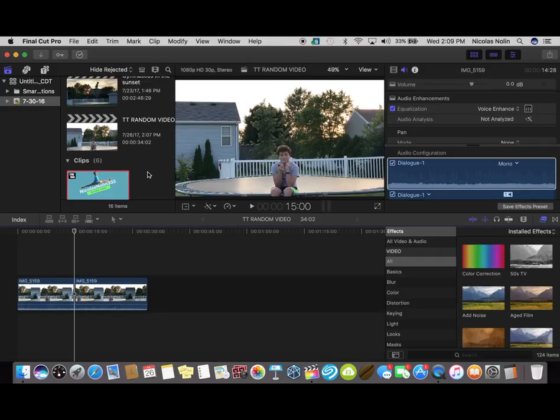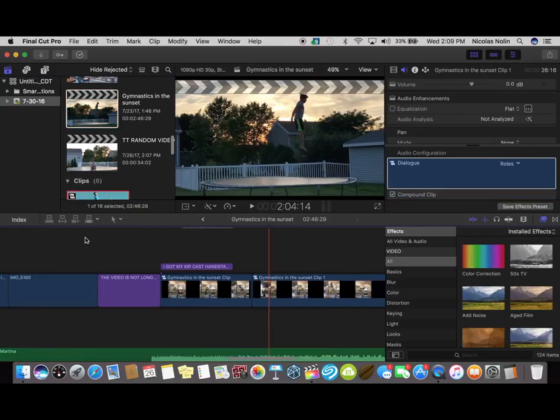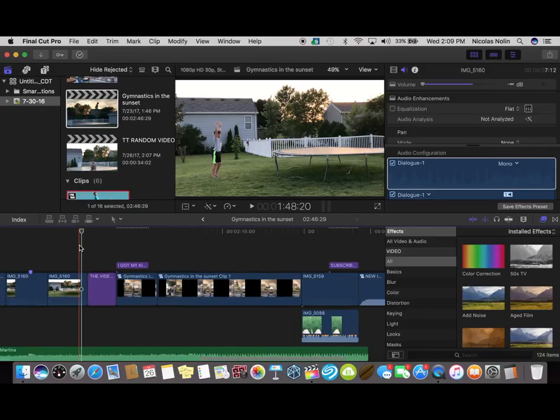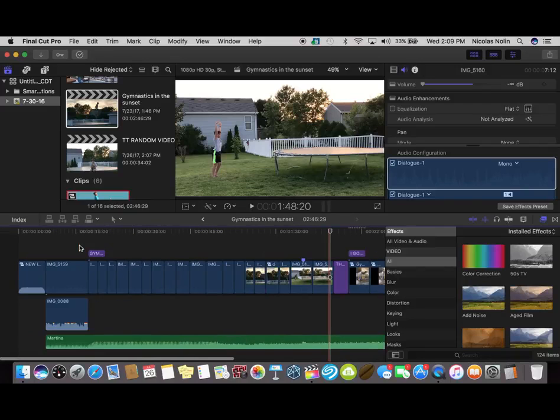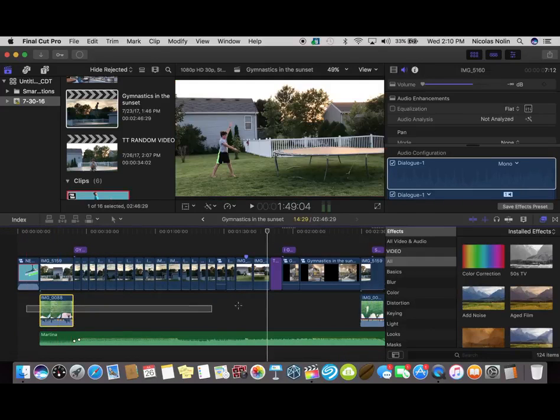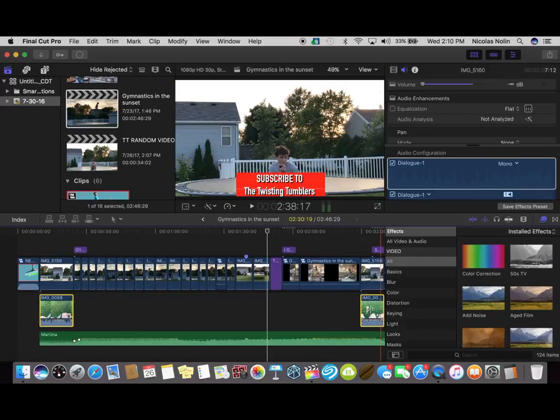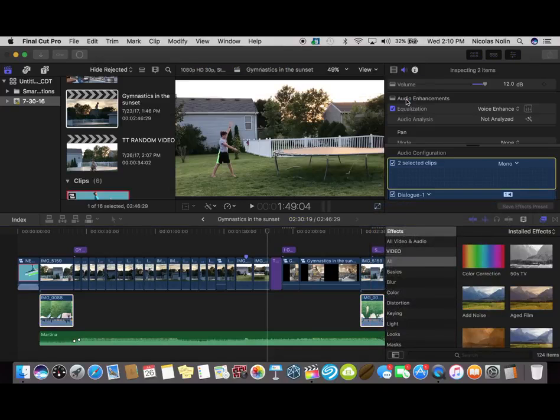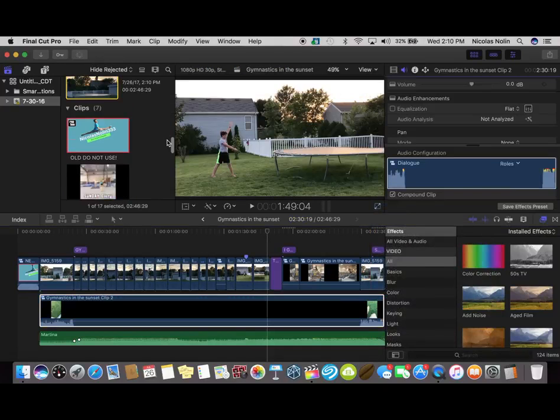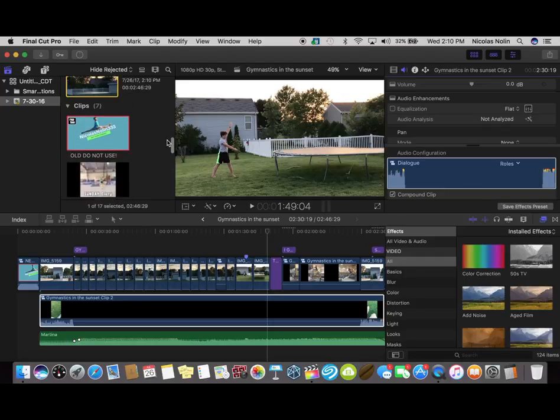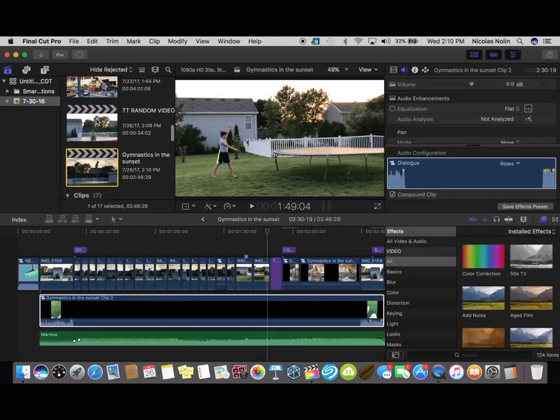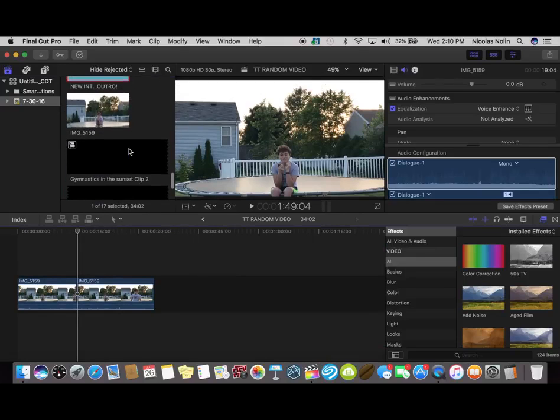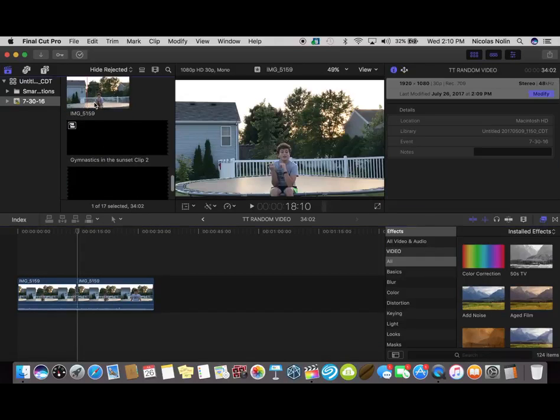But you know what, I already have this video and it's gymnastics in the sunset, so this is what it should sound like. Here I can get this.